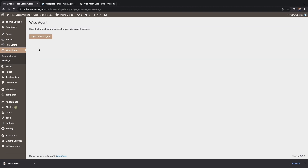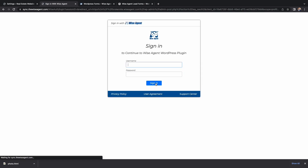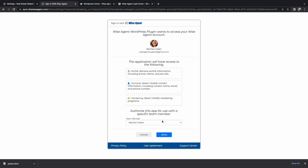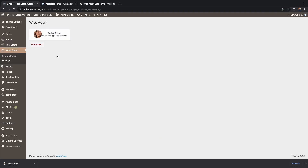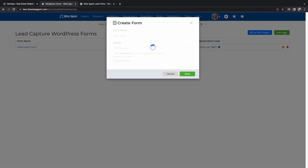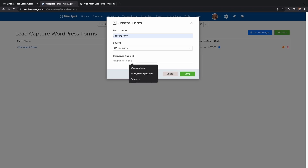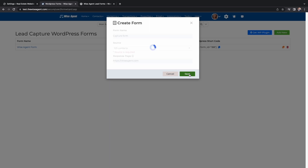Select Settings. From here, you can log in to your Wise Agent account through WordPress. Now, head back over to your Wise Agent account and create a new capture form. Once you save your form, it'll redirect you to the editing page.